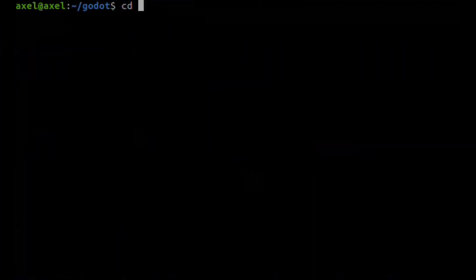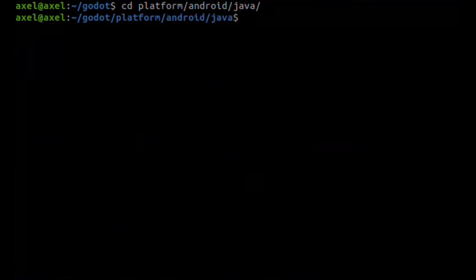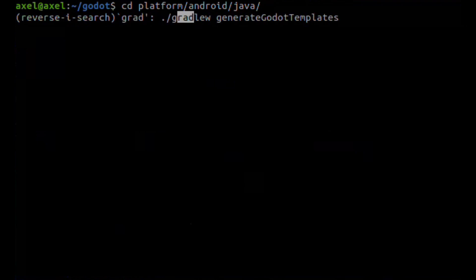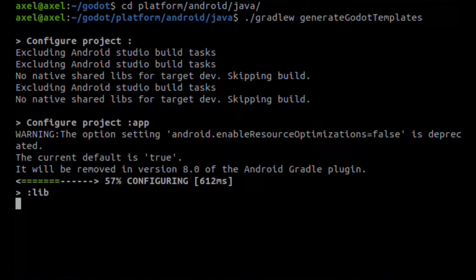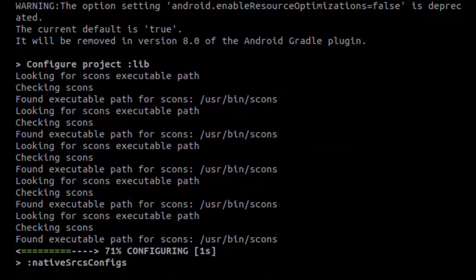The last thing we need to do is go to this directory and run Gradle generate Godot templates. Godot will install Gradle for you.